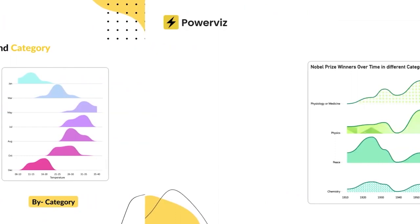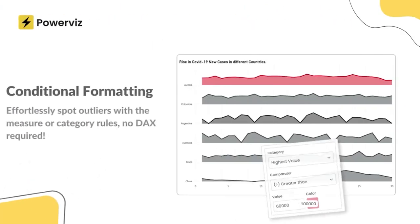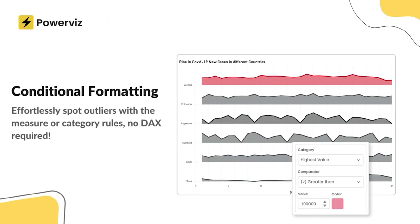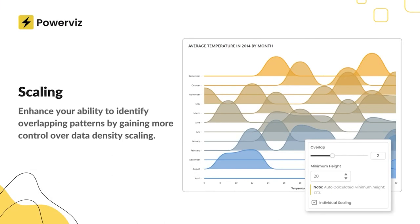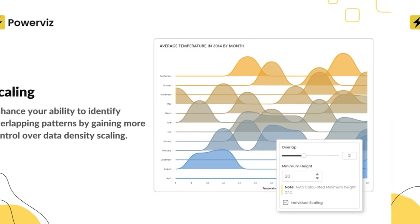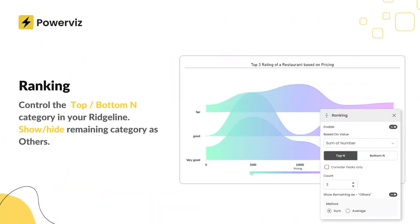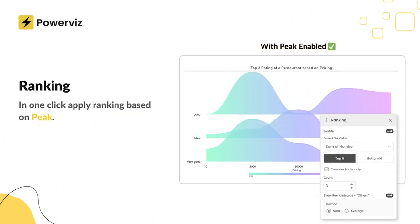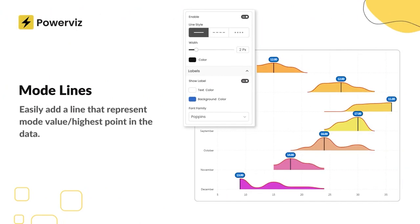In this walkthrough, we'll explore the advanced customization options, some of the pre-designed features and interactivity that sets this visual apart. Before I jump in and show you how to download this visual from the AppSource and get started, let me show you some of the cool examples that we have created using the PowerViz Ridgeline Plot which will help you dissect trends and unveil patterns.